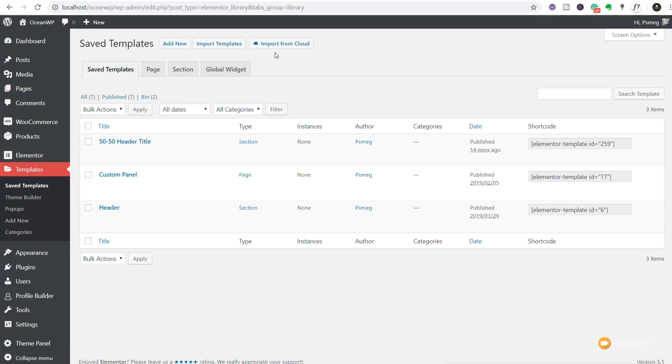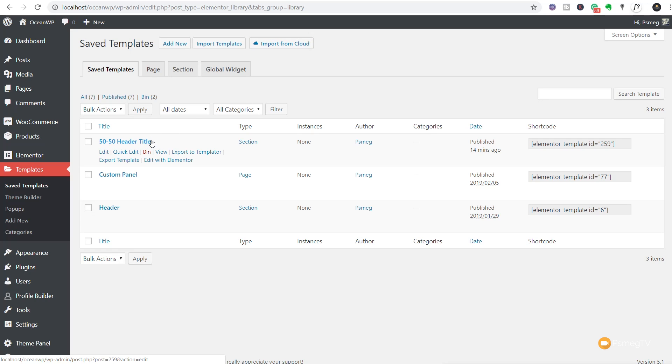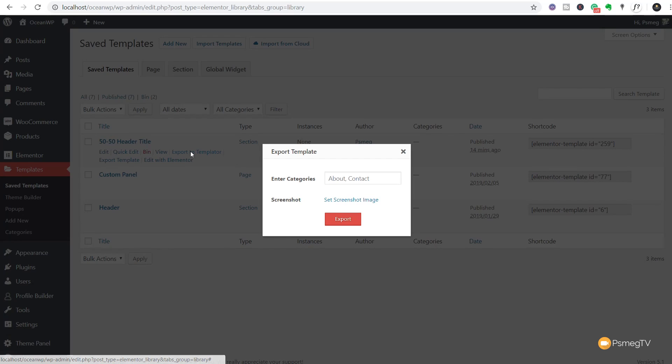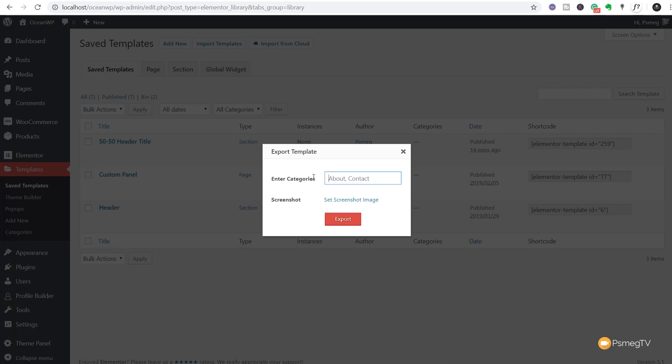We can then go through to either saved templates or theme builder depending upon what version of Elementor you're running. We'll come in to save templates to start off with. Once you've done that, we've got a couple of new options available. At the top, you'll see we've got import from cloud. We also have when we mouse over any of our current templates is export to Templater. Let's do that first of all. Let's take a look at how we can export this template over to our Templater account.